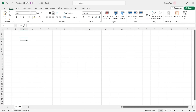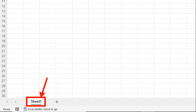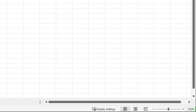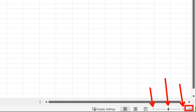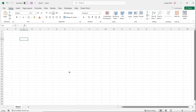Besides the ribbon, name box, and formula bar, we also have some great tools at the bottom of our interface. We can see the sheet tab showing how many sheets we have in this workbook — right now just Sheet 1 by default, which we can rename, move, delete, or add to. On the right-hand side we have zoom controls: use the minus symbol to zoom out, the plus to zoom in, or click and drag the bar manually. We can also choose an exact zoom percentage.